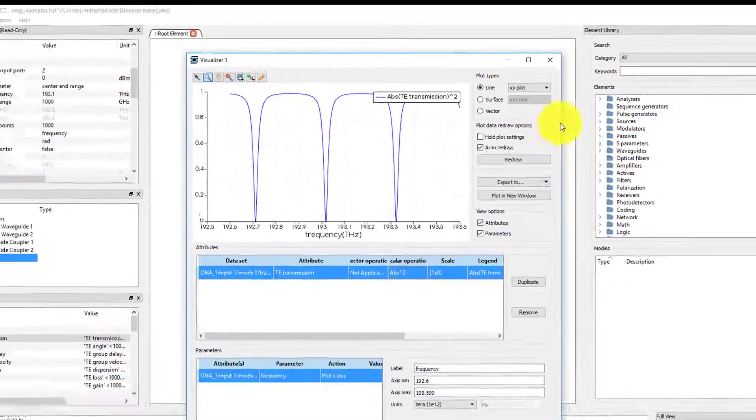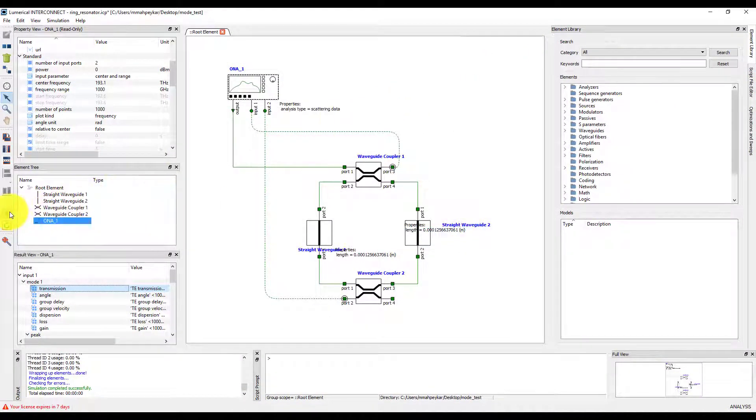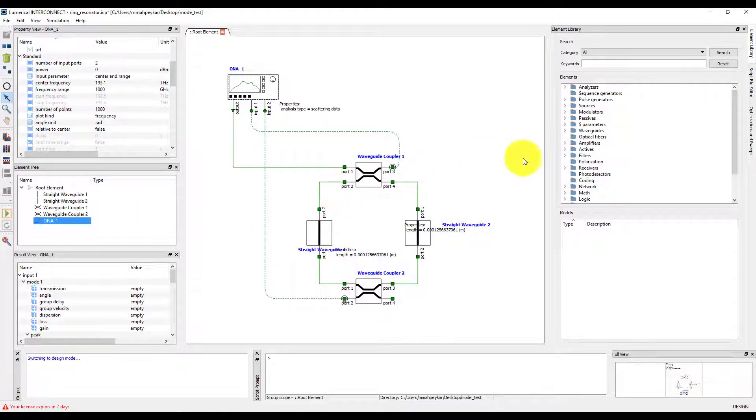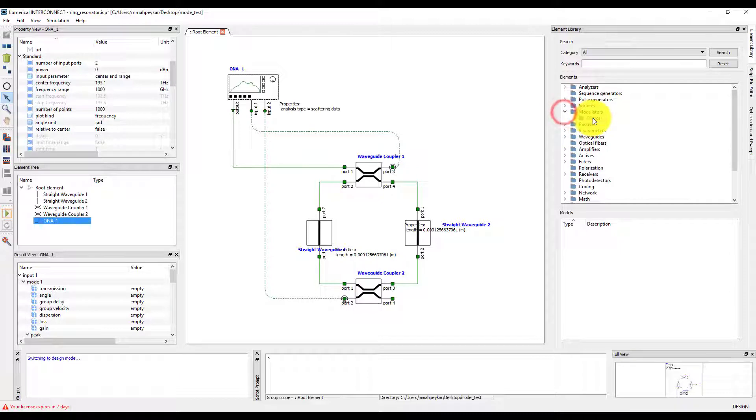Now we'll see what happens when we add an electrical source to our circuit. We will now edit the ring and turn it into a ring modulator driven by a DC electrical source.